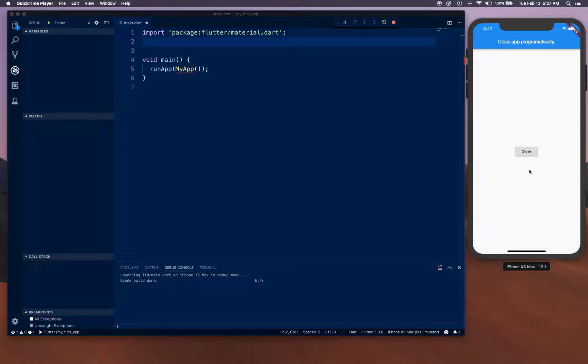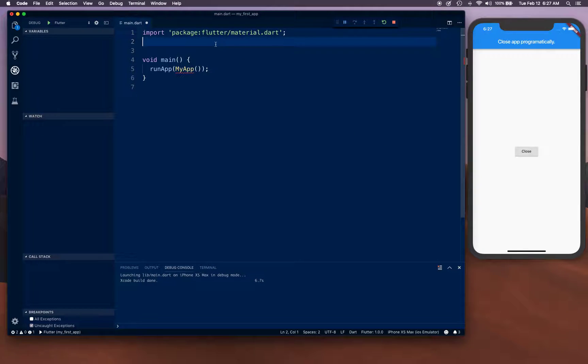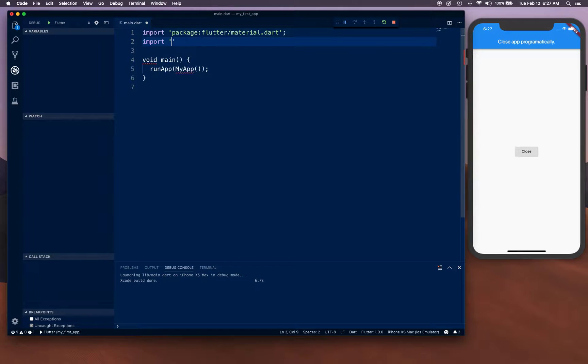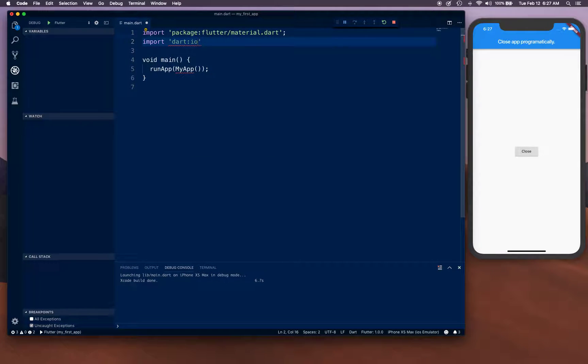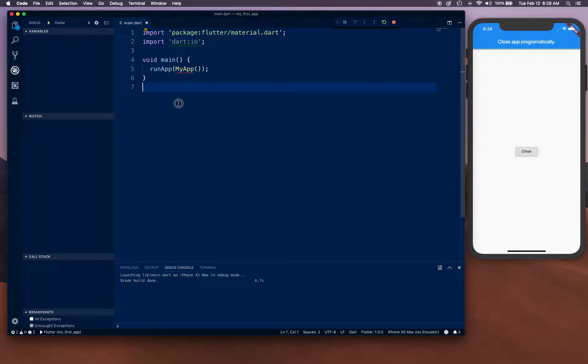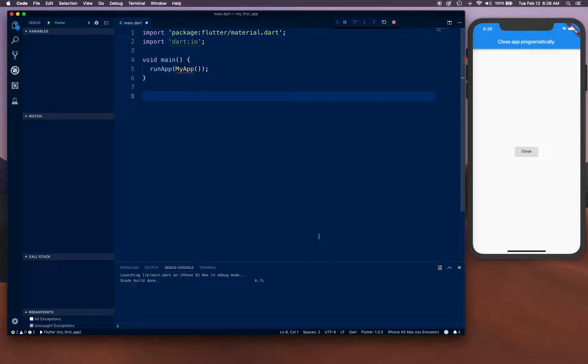Let's get started. First of all, we're going to import dart.io. That is the package that we need in order to close our app.